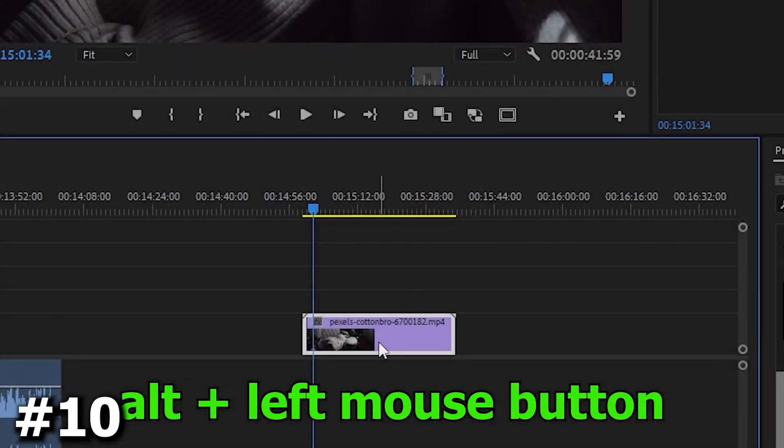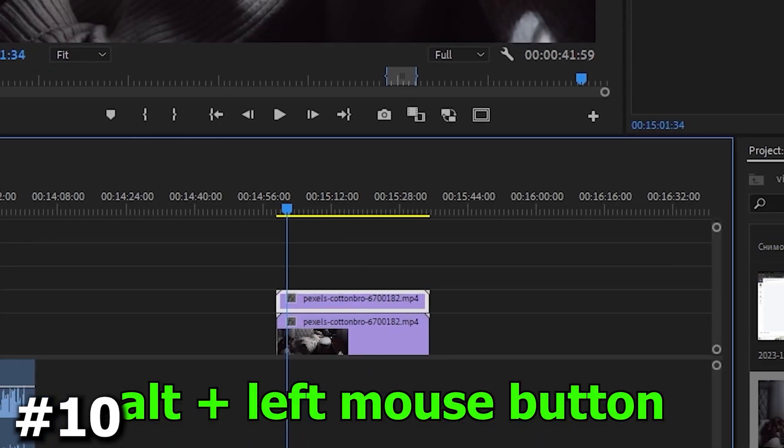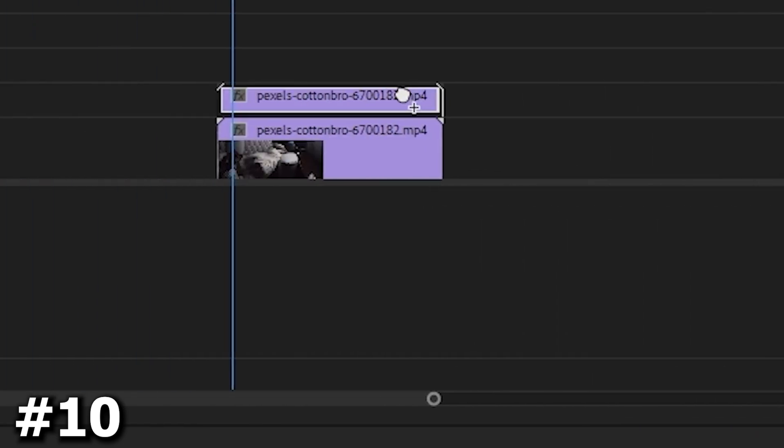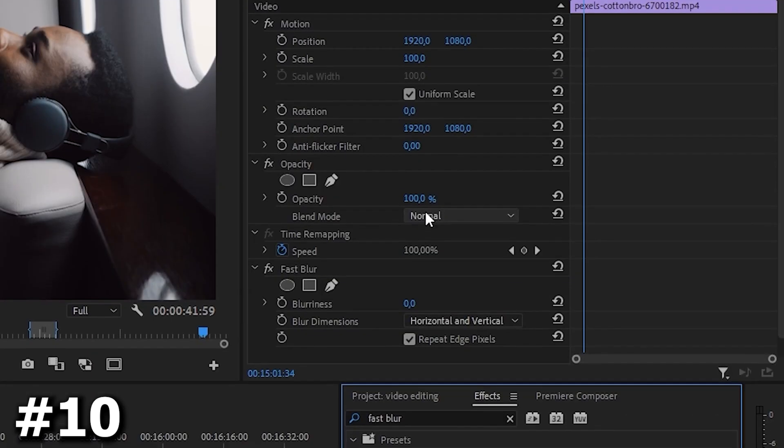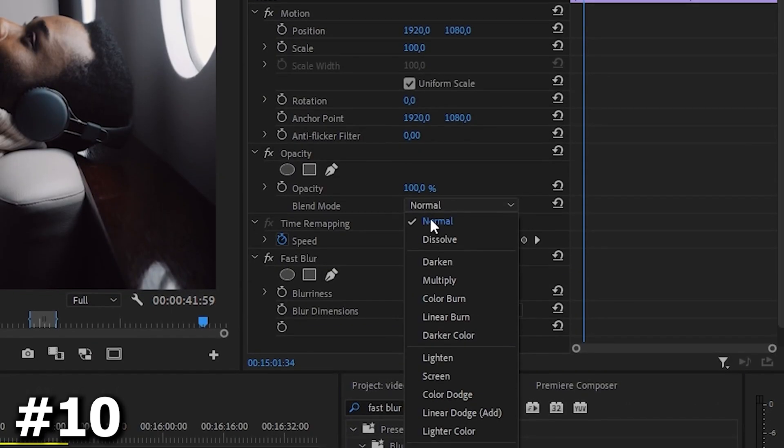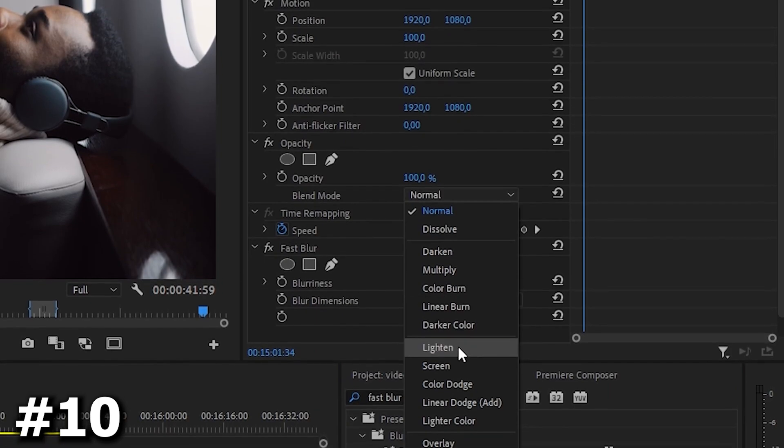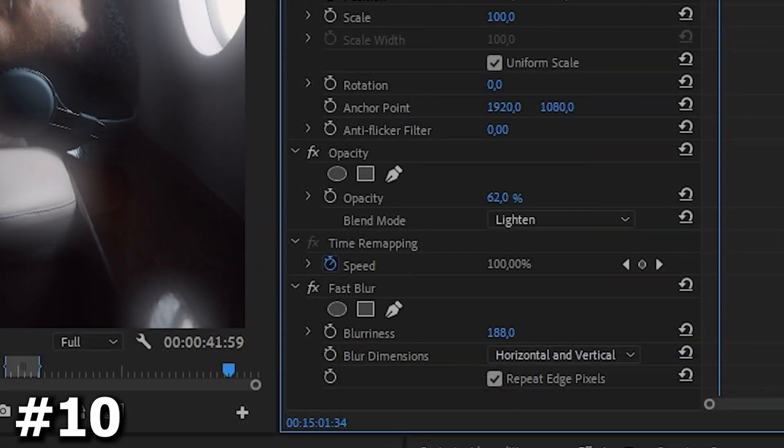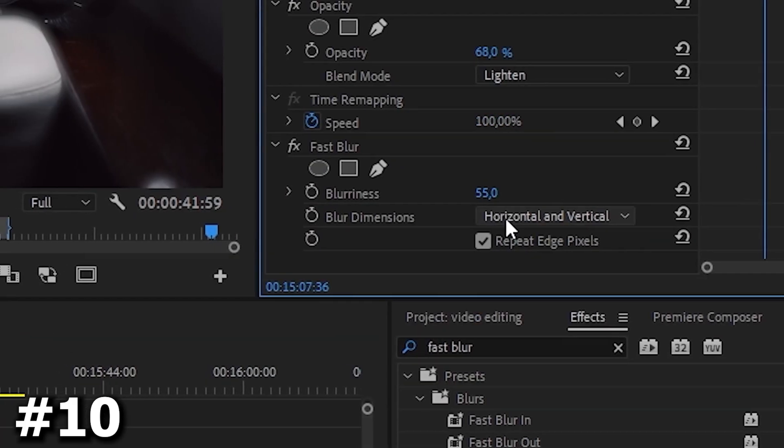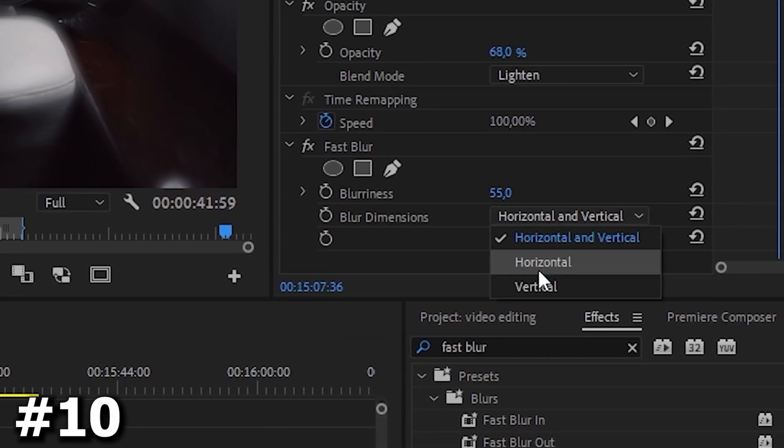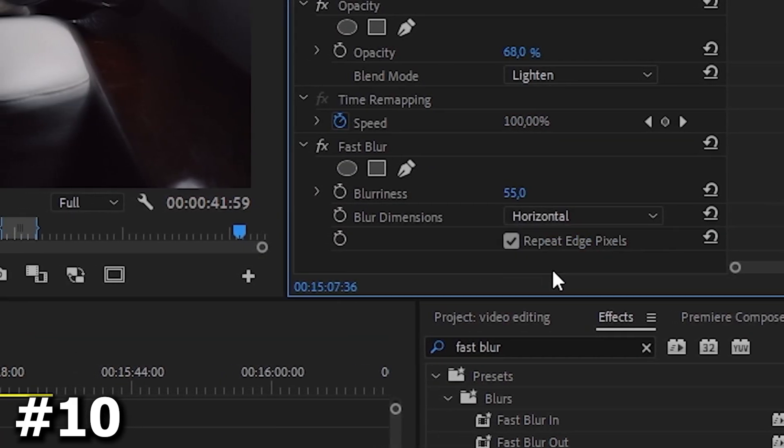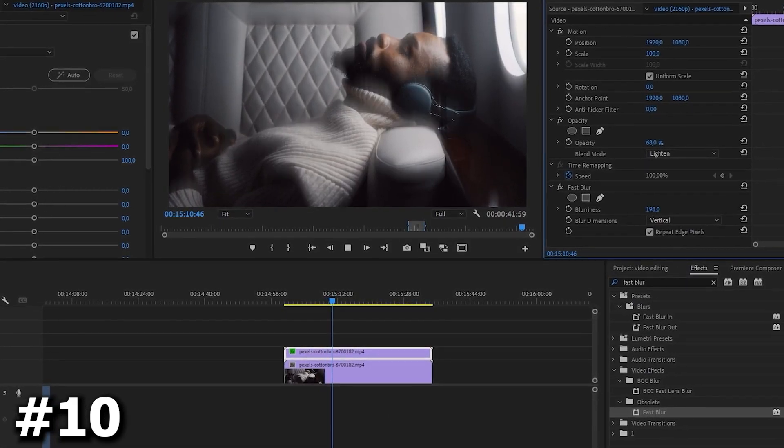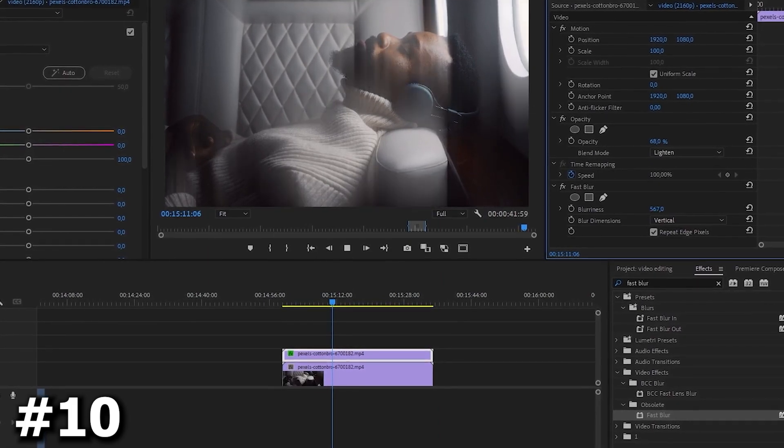First we duplicate our video and move it to the top. Next search for fast blur, find this effect and apply it only to the top clip. Next in the blend mode section choose lighten. After that we can edit the opacity a bit and add as much blurriness as you think necessary. Also to make the picture more beautiful you can change the blur dimensions to another and immediately feel the difference.